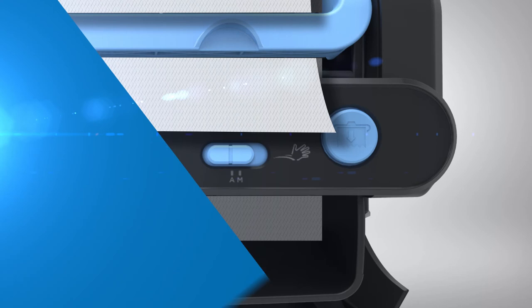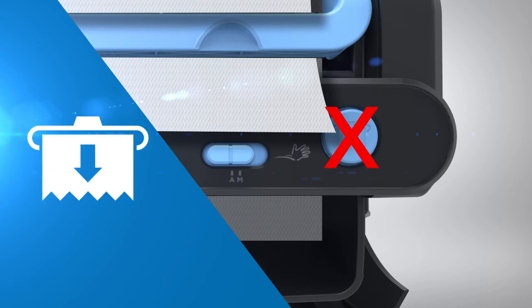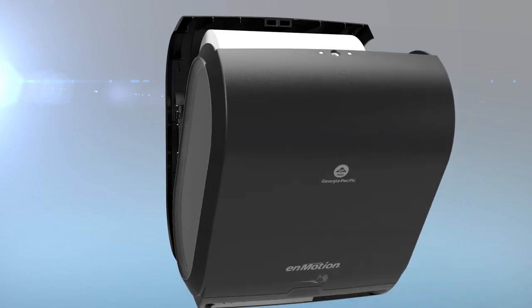Do not press the sheet feed button as this will cause the dispenser to double feed. Close the cover.